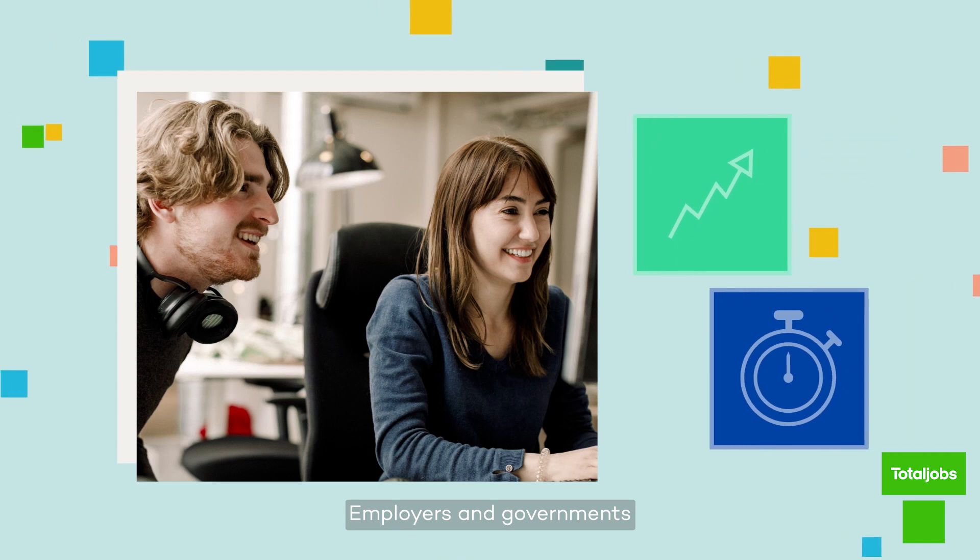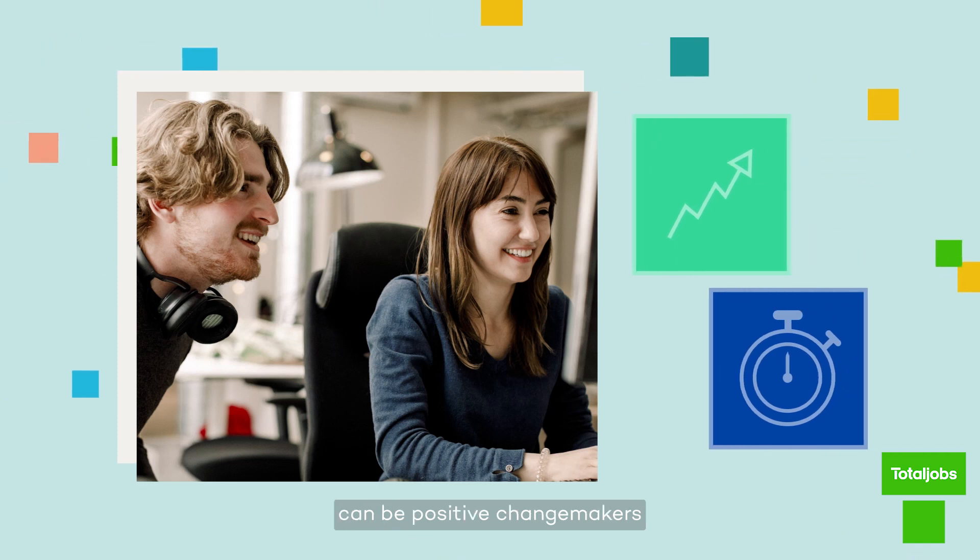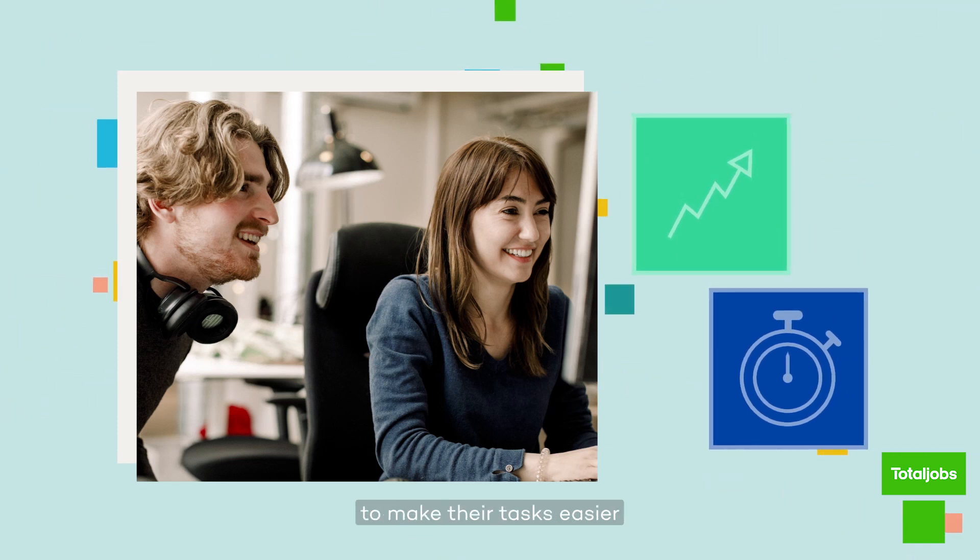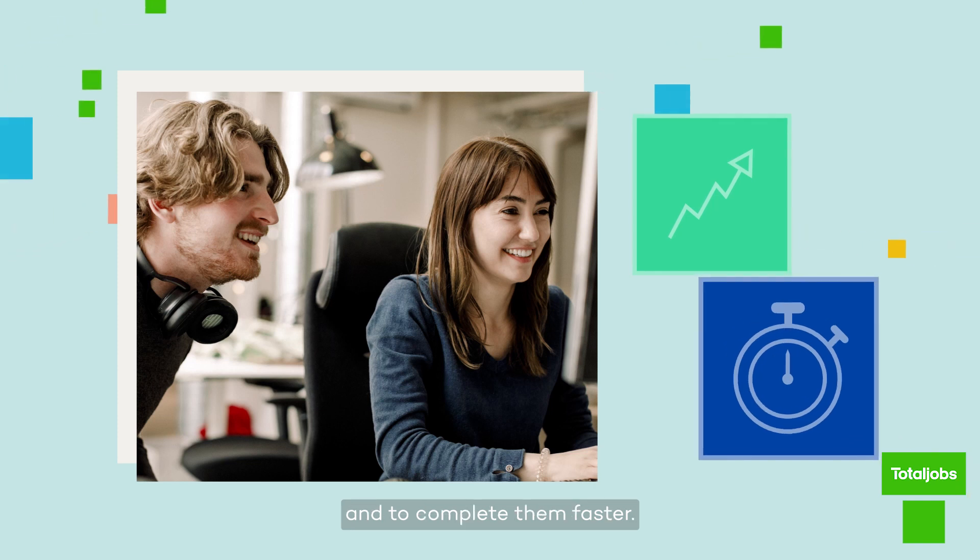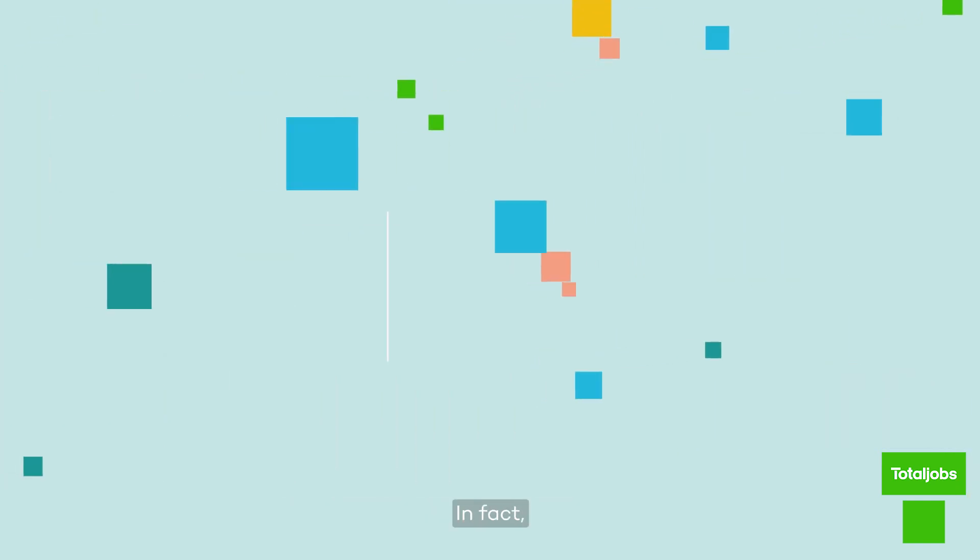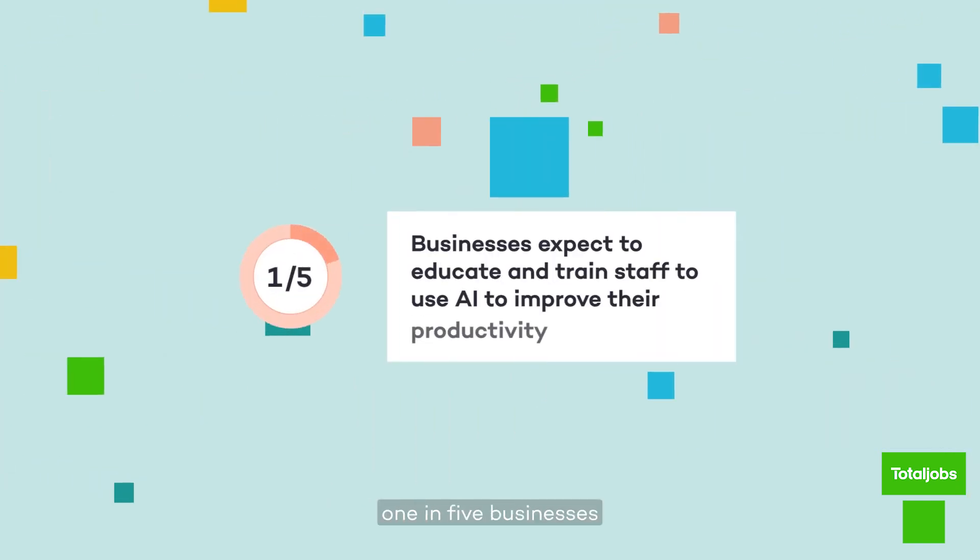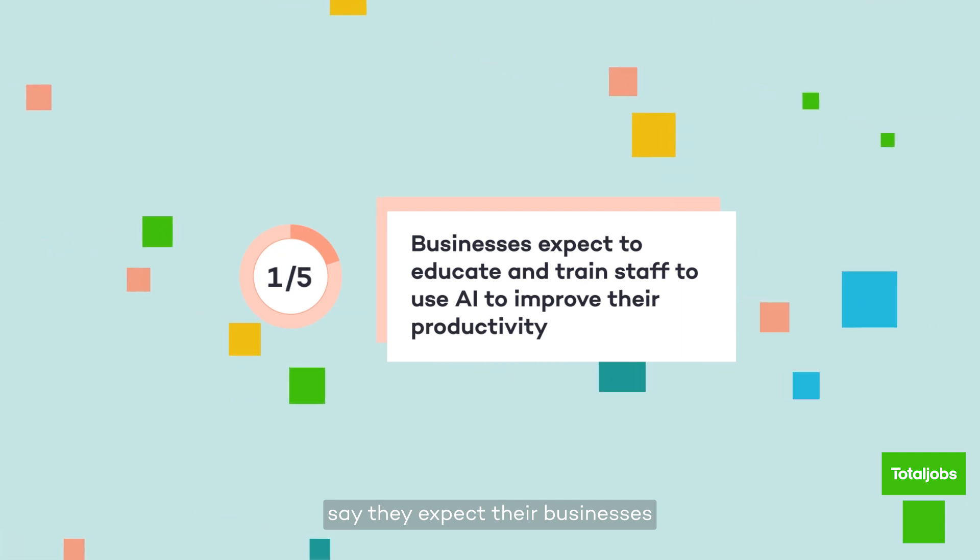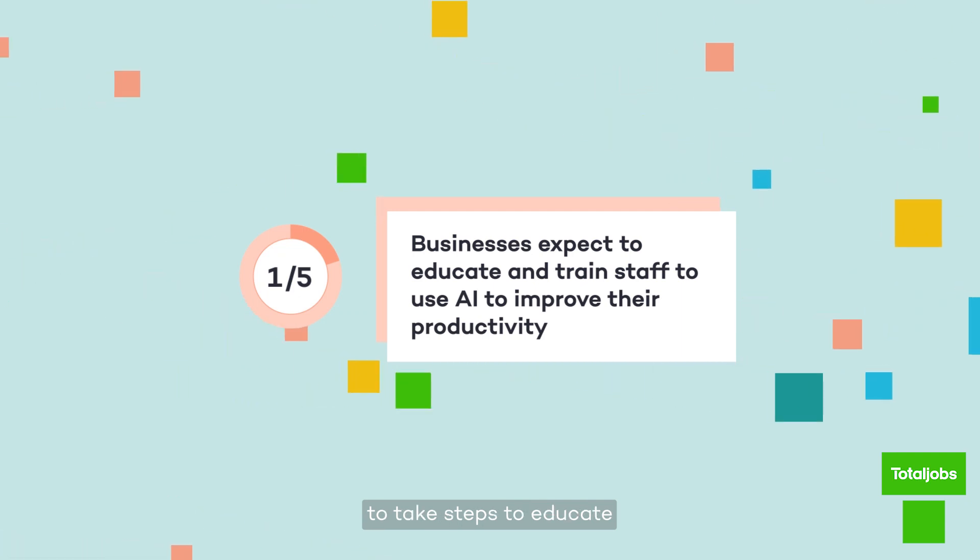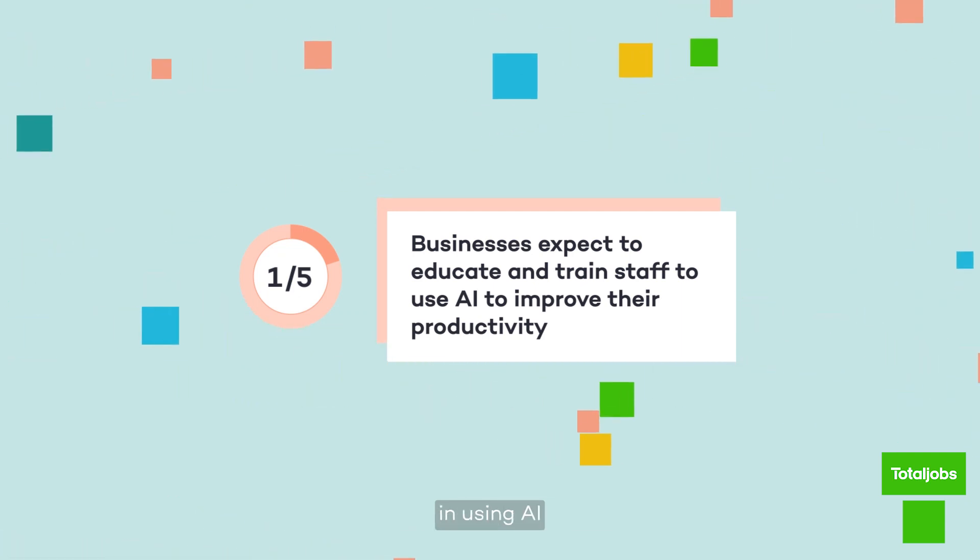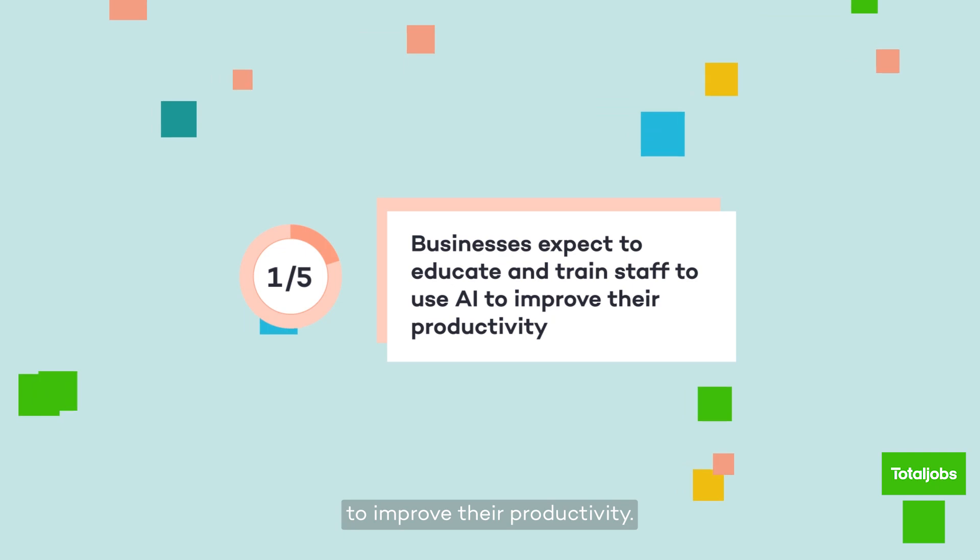Employers and governments can be positive changemakers by helping people leverage AI to make their tasks easier and to complete them faster. In fact, one in five businesses say they expect their business to take steps to educate and train staff in using AI to improve their productivity.